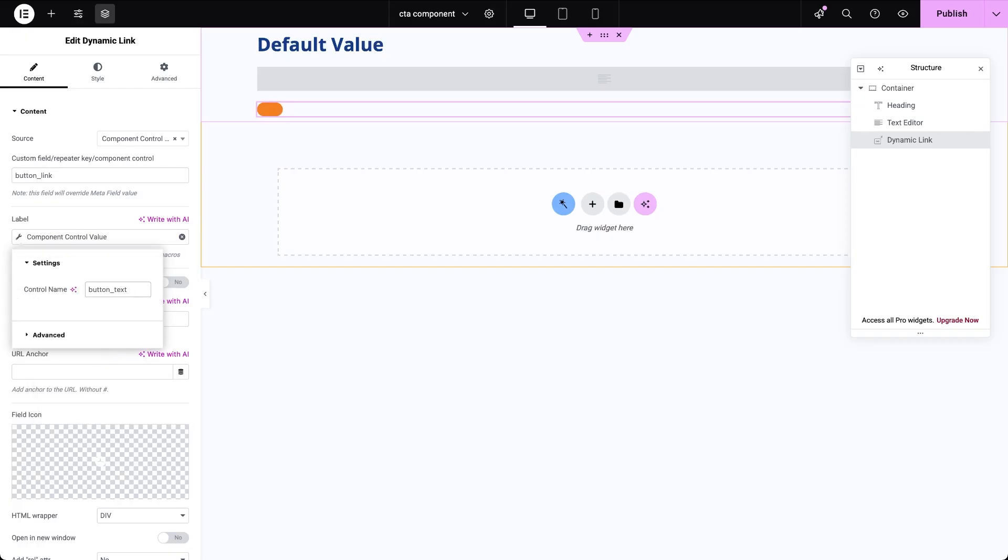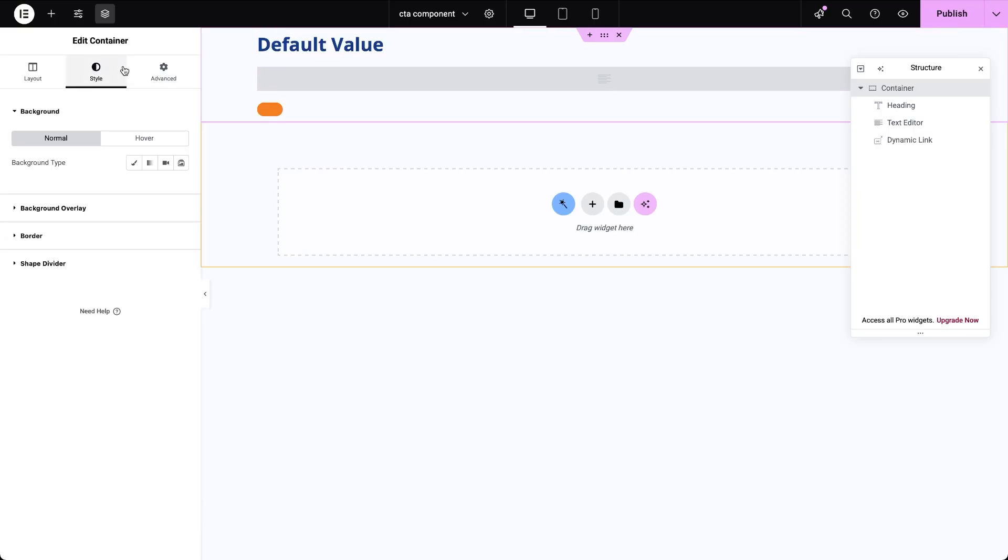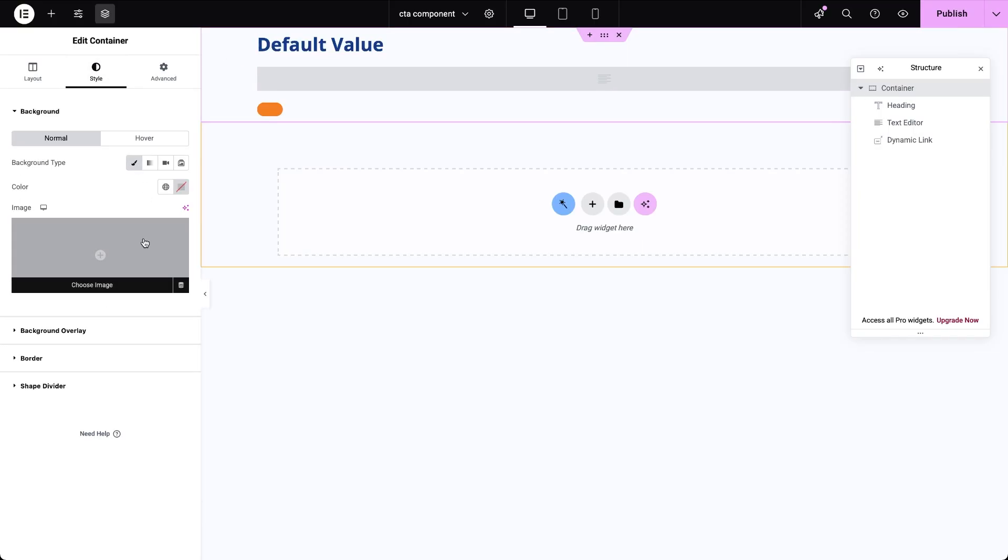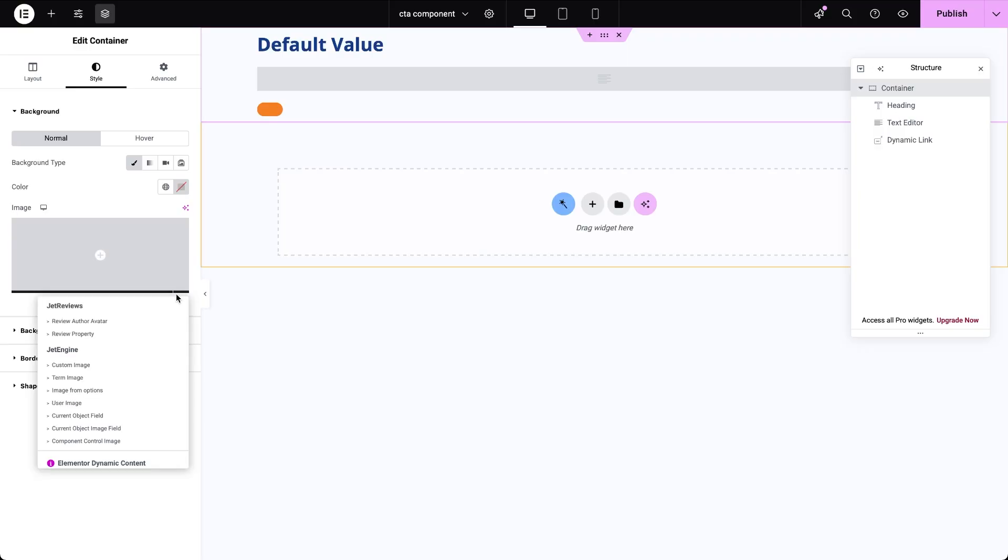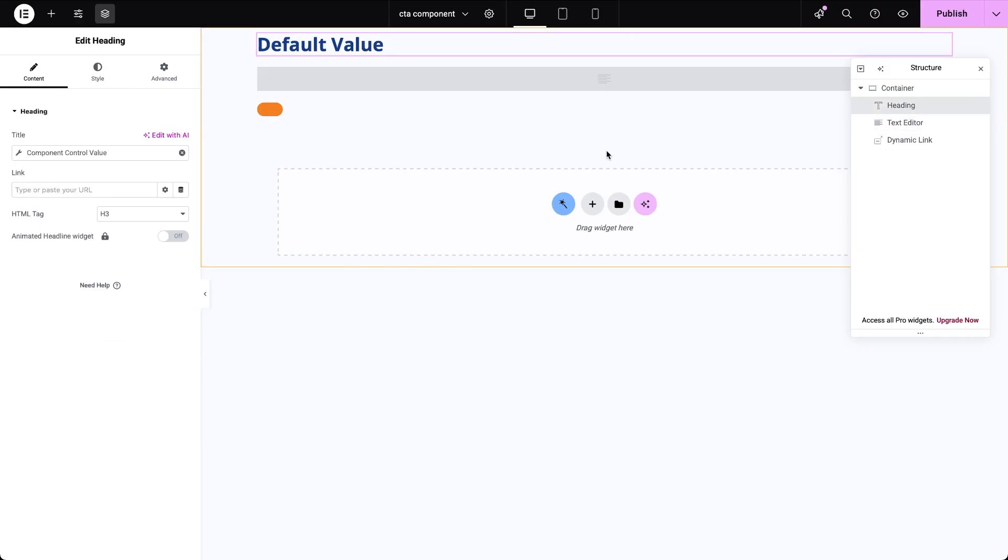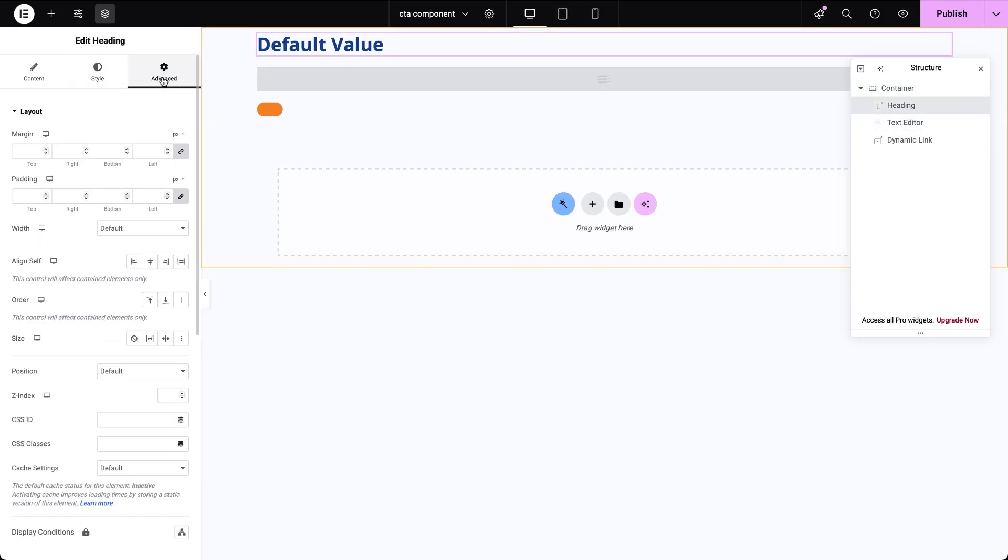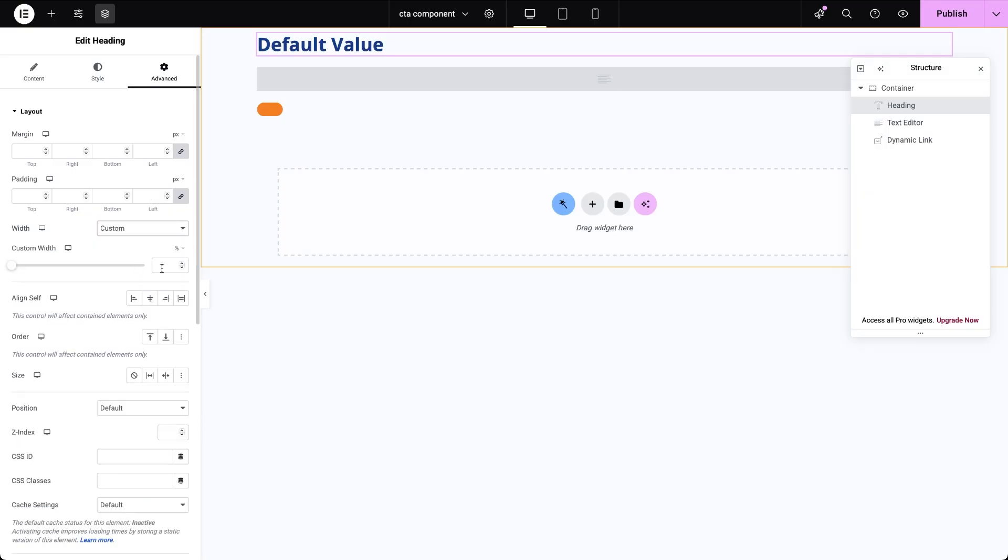Time to add the image control. We are not inserting a separate image widget here, instead go to the CTA container style settings, set the background type to image and choose dynamic source component control image. Enter the control name CTA image. I'm also going to move all the textual CTA elements to the left half of the container and tweak the container's borders and padding to polish the layout.